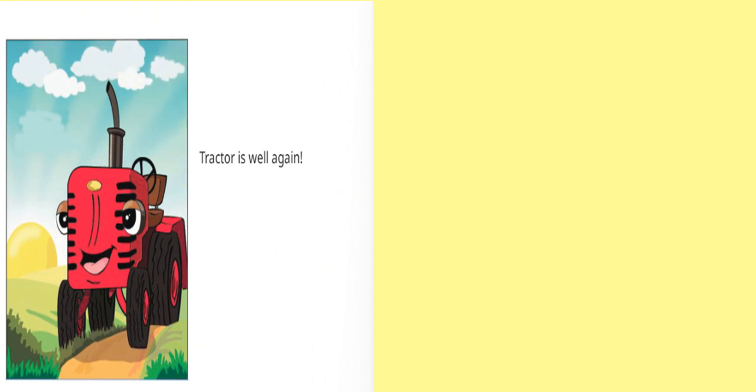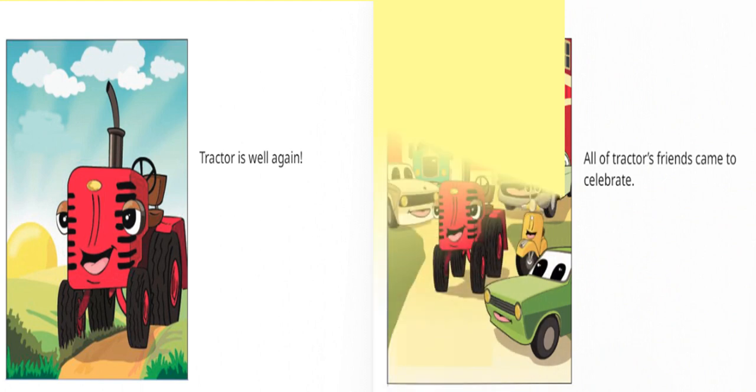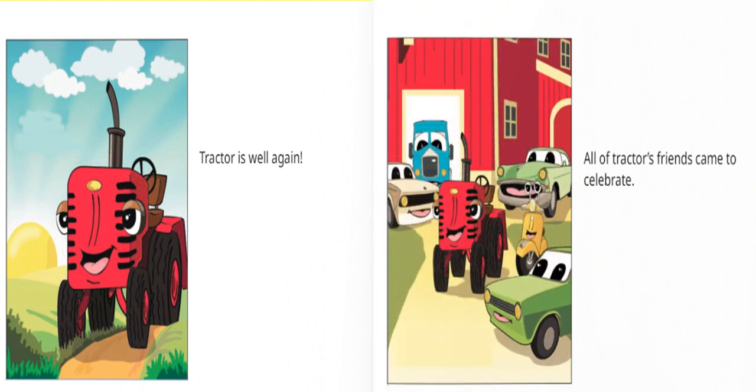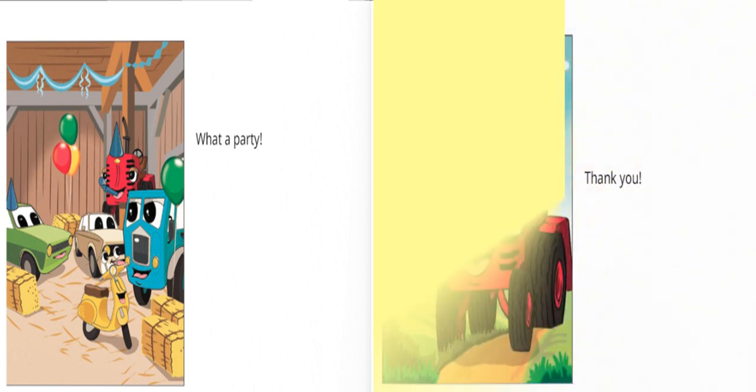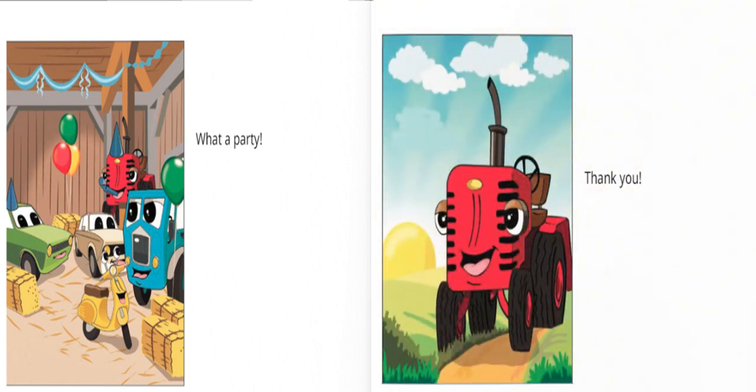Tractor is well again. All of Tractor's friends came to celebrate. What a party. Thank you.